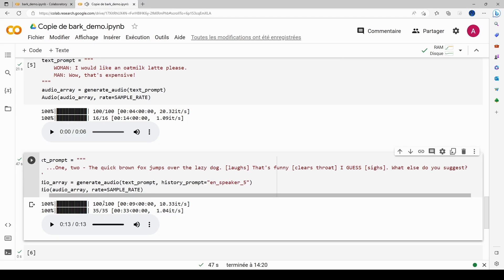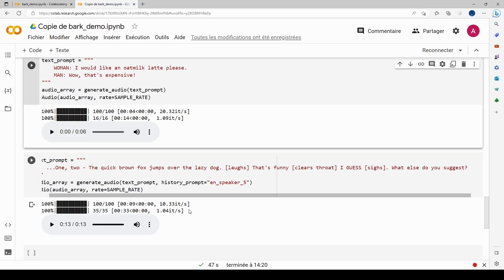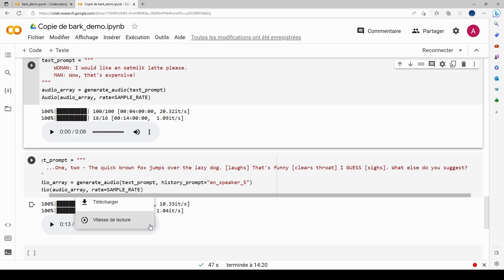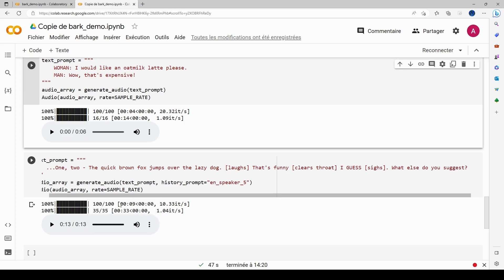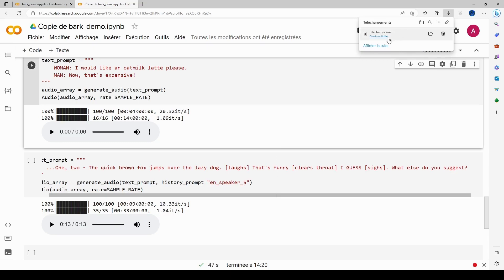One thing I forgot to mention: to download the audio file, just click on the three little dots next to the audio player. It's in French on my interface, but in English it would say 'Download'. Click that and the file is downloaded.